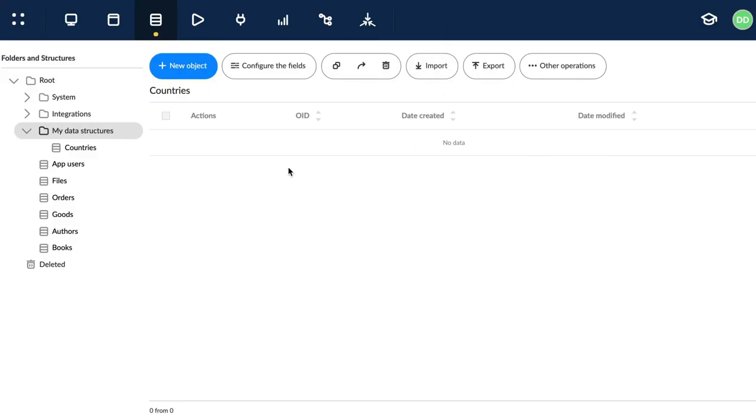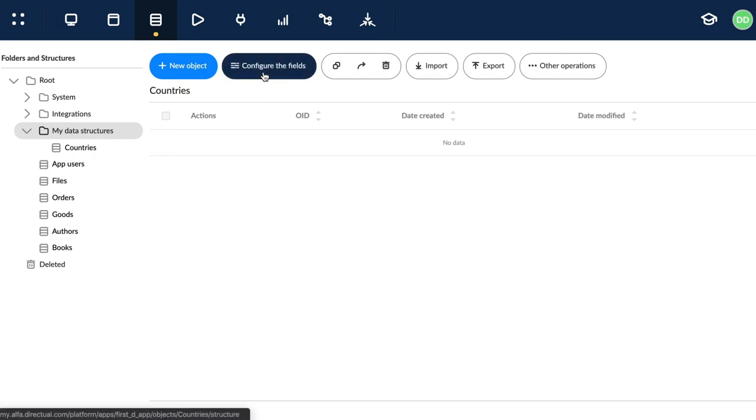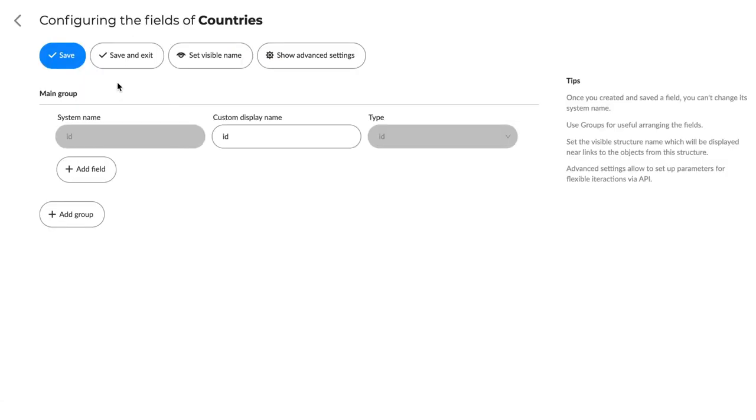Now we have to configure its fields. Click the button and there's only one field, ID. This obligatory field is the key to the object.